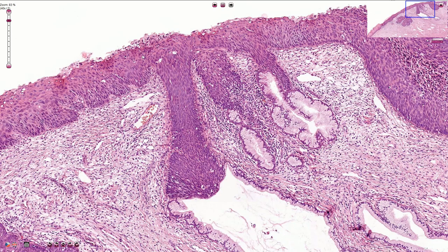The maturation is completely lost, and in this part of the slide we can see the infiltration of the endocervical glands. The basement membrane is still intact and this part of the epithelium is not associated with invasive growth.